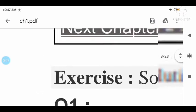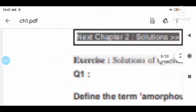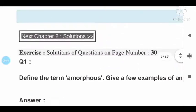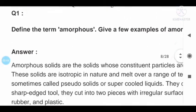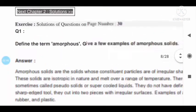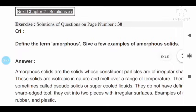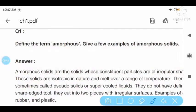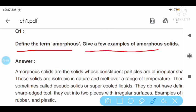Question number one: define the term amorphous and give a few examples of amorphous solids.